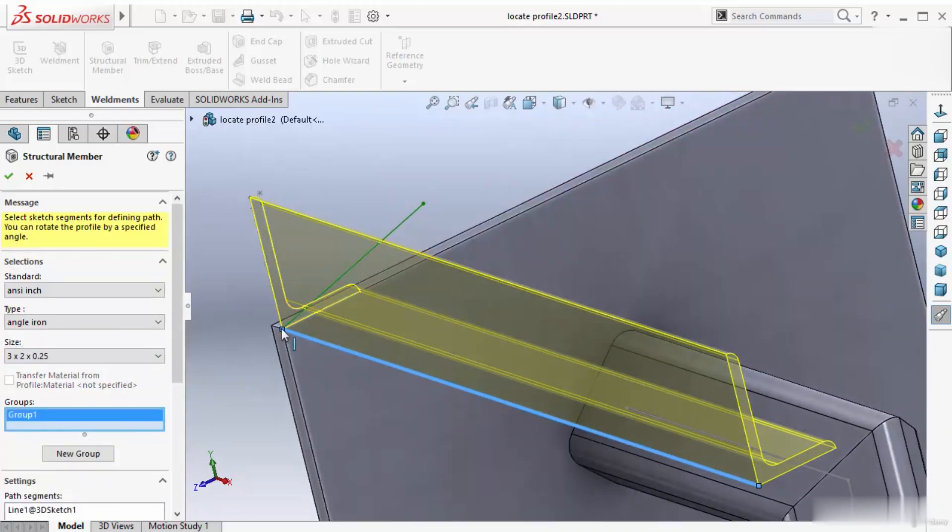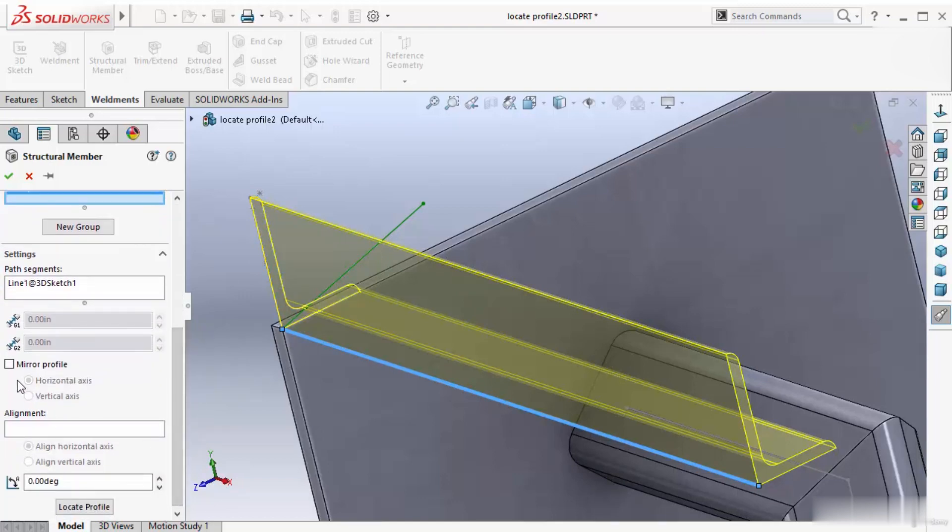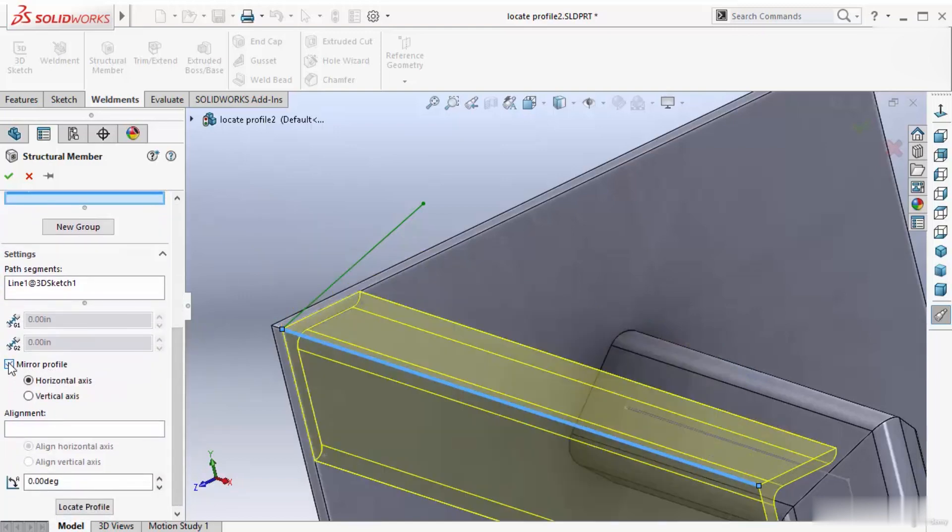This side is 2 inches and this side is 3 inches. If I want this 3 inches at bottom, not at top, in that case I have to use this mirror profile option. Select it. It will just mirror at bottom, which is showing here, which is 3 inches.